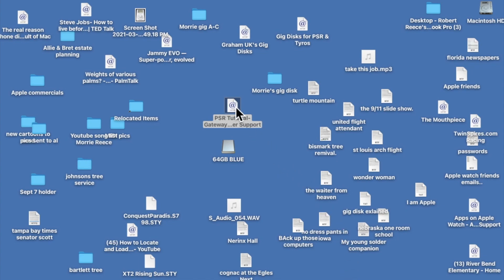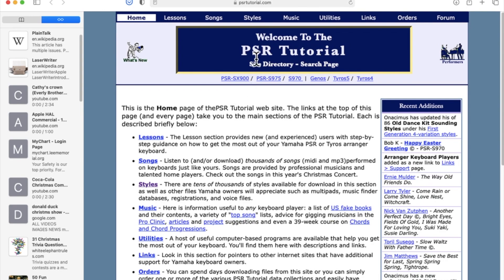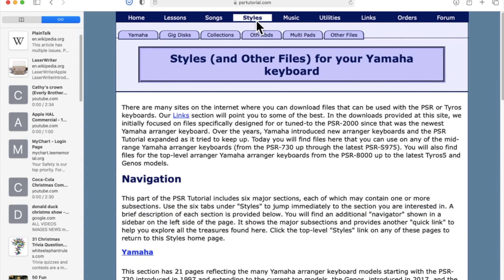Here we are on my Macintosh. I'm going to take you into a website where I can download gig discs. The website is called PSR Tutorial, and its URL is PSRTutorial.com. If you've seen my other videos, you're familiar with this website because this is one of my favorite websites to download styles. We're after gigs, so the first step is to come up here and select Styles. I want to go to the place where I can download gig discs, and it's this tab right here that says Gig Disc.